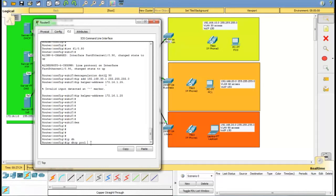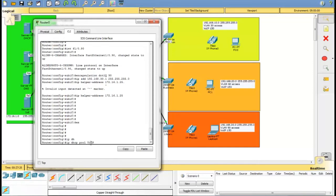Now let's configure VoIP service. Create DHCP for VoIP in the router first. The reason I did not create VoIP in the DHCP server is because there will be a conflict.